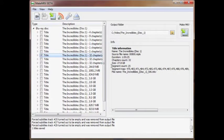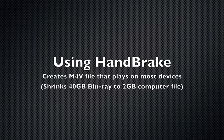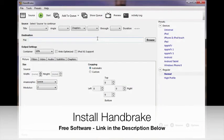Once complete, you can click OK and then close out of the program. Next, we'll use Handbrake to shrink a 40-gig Blu-ray to a 2-gig computer file.